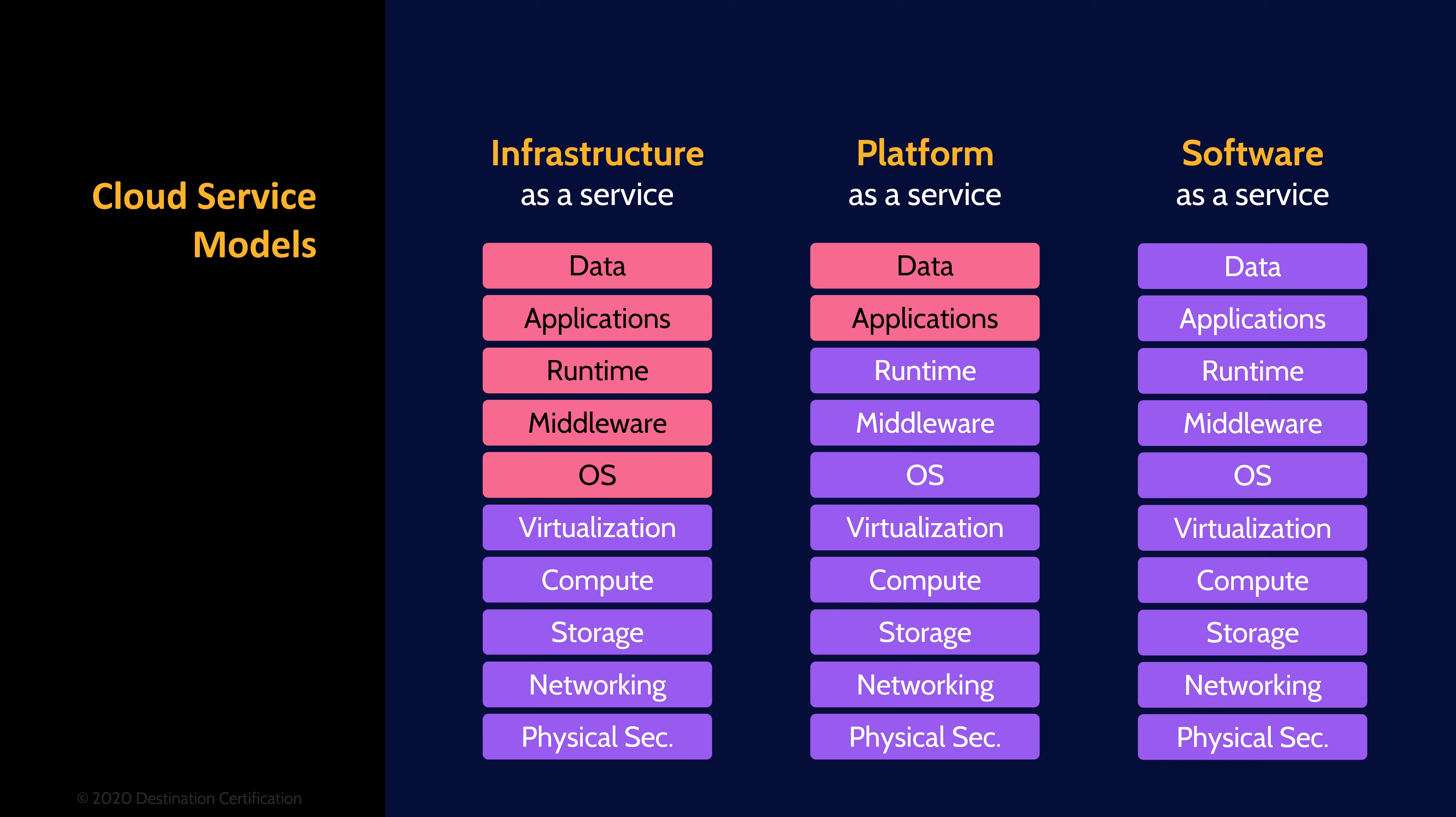So the customer must ensure responsibilities are clearly defined in contracts and service level agreements, and the customer must ensure that the cloud service provider has controls in place which are operating effectively to meet the defined requirements. This assurance can be provided through service level reports, or more commonly via SOC 2 reports, which I talk about in the first mind map video for Domain 6. Link in the description below.